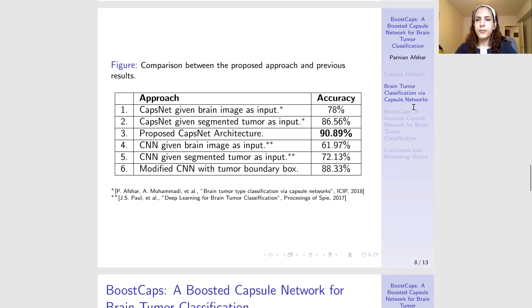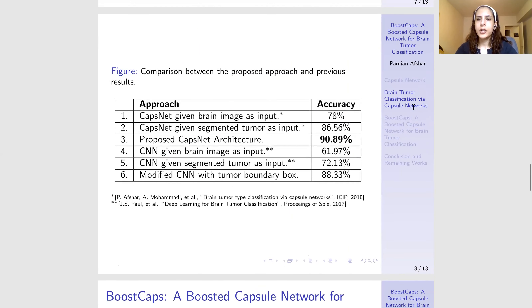Through this modified architecture, we could reach an accuracy of 90%, which is higher than the accuracy when CAPSnet was fed with only the tumor region. This 90% is also higher than a modified CNN that is also fed with the tumor rough bounding box.